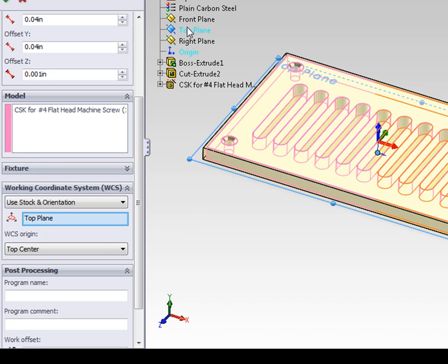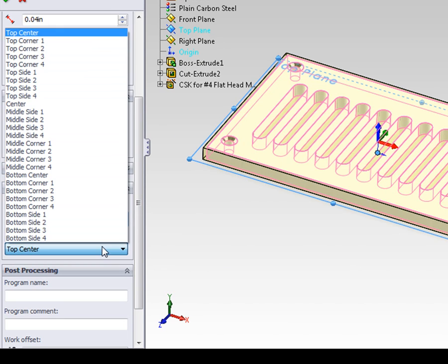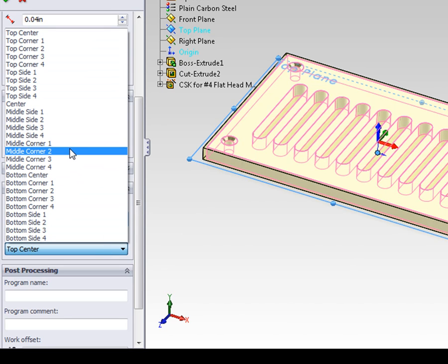So we can now set up the working coordinate system origin by selecting the drop-down. Remember, any selection we're making is relative to the stock, not the finished part.